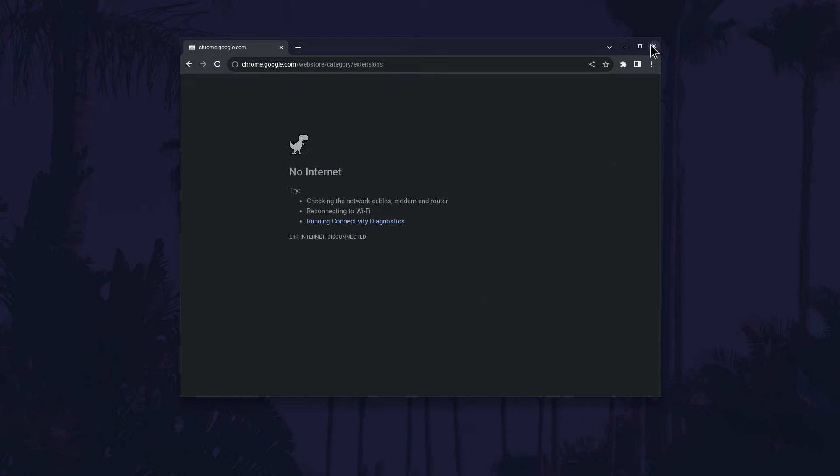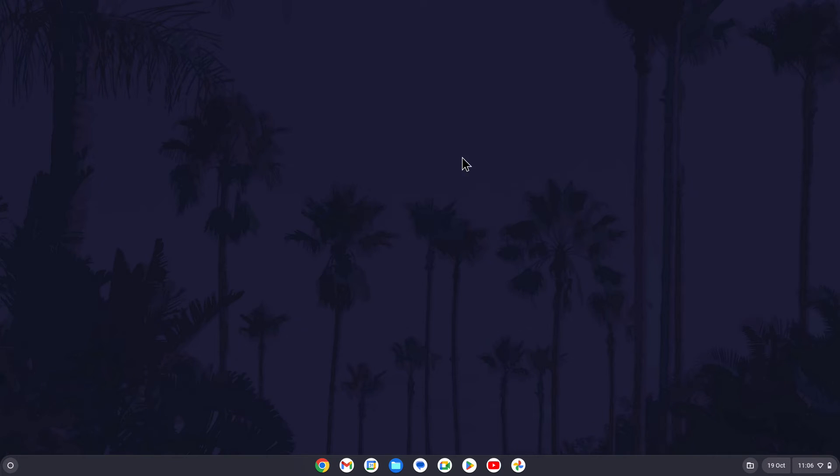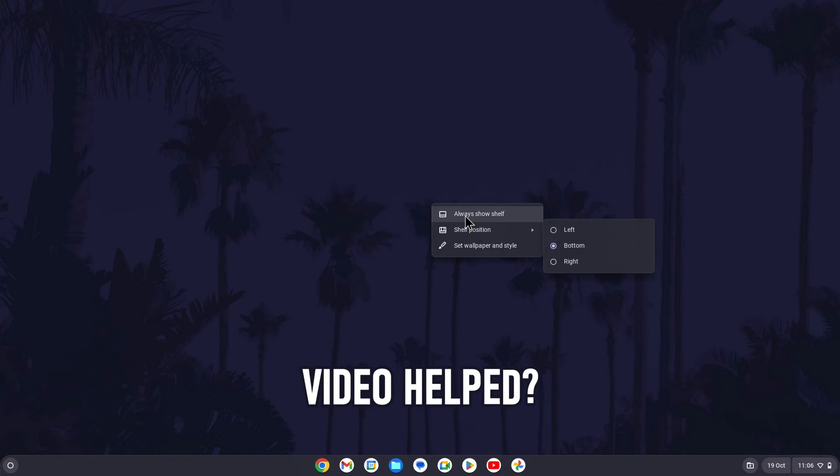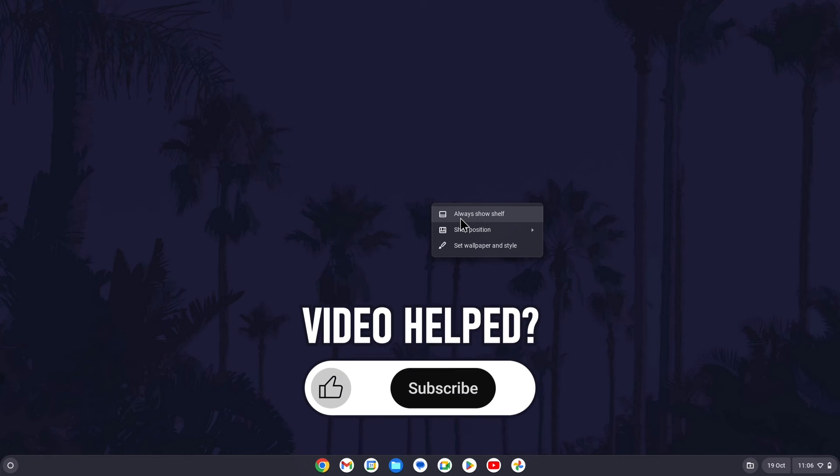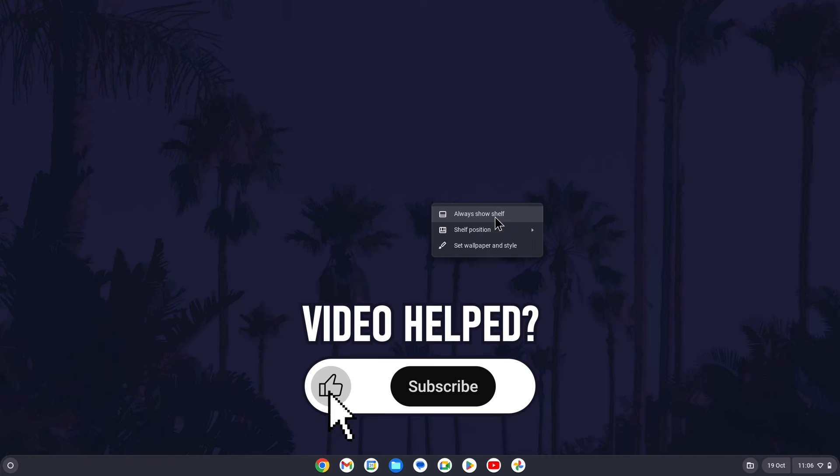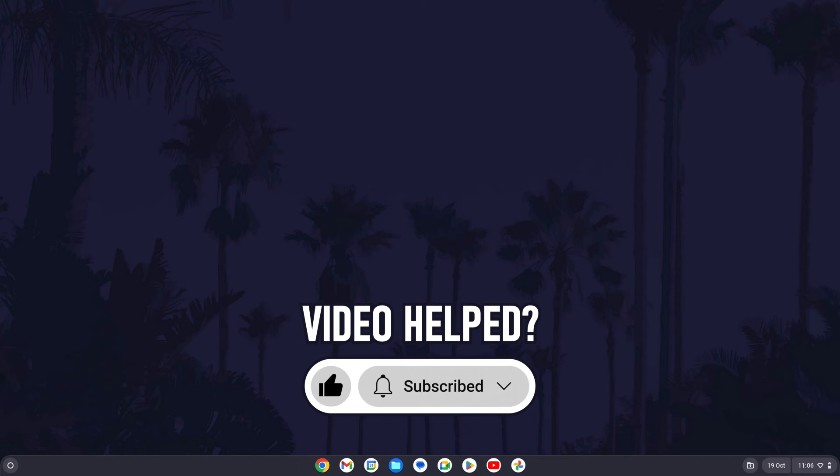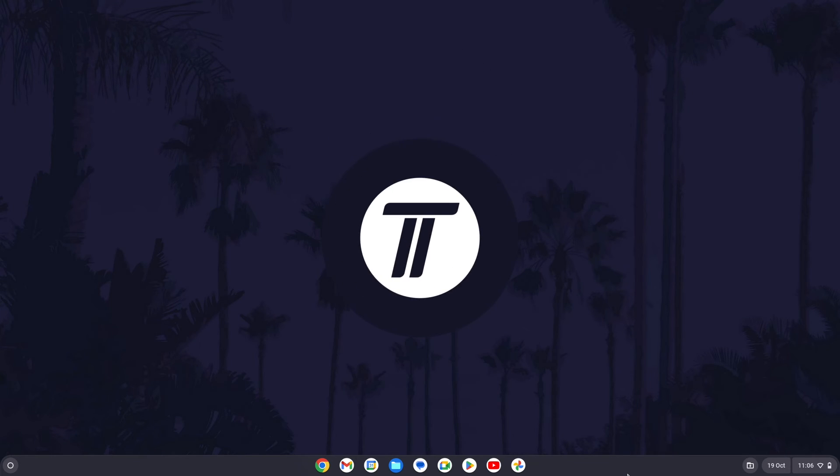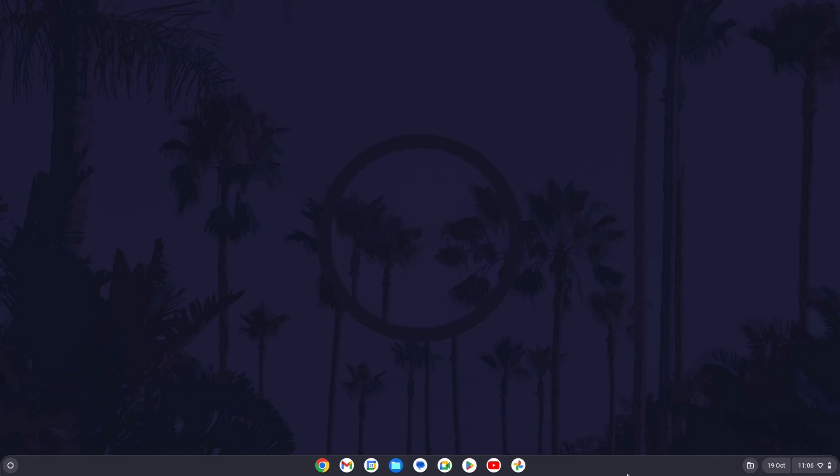That's how to hide the taskbar or shelf on a Chromebook in Chrome OS. If you have any questions let me know in the comments below. If you found today's video helpful, remember to leave a like and feel free to subscribe for more tips in the future. Be sure to stick around to see some of my other videos that you might be interested in. Thanks so much for watching and I will see you in another video.